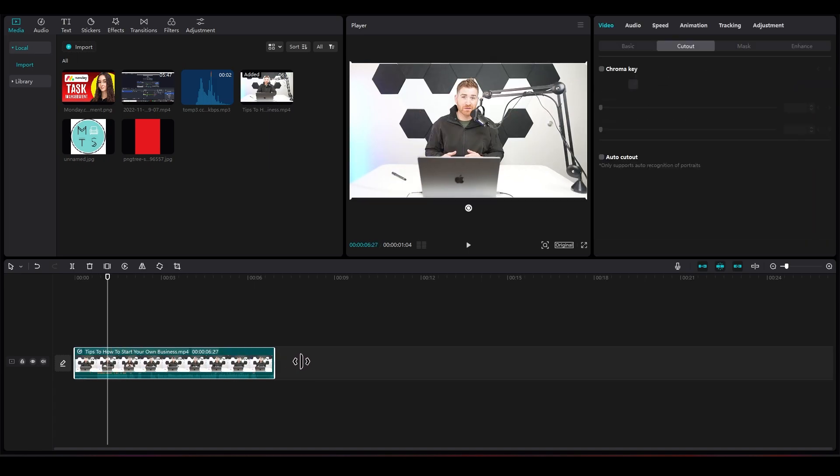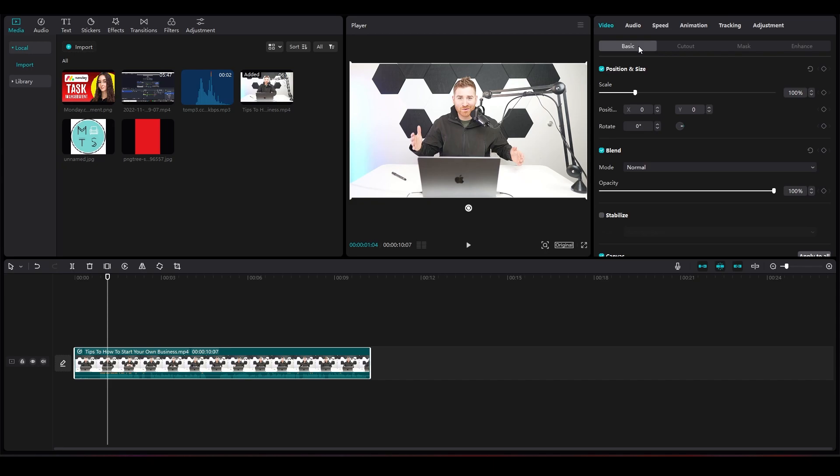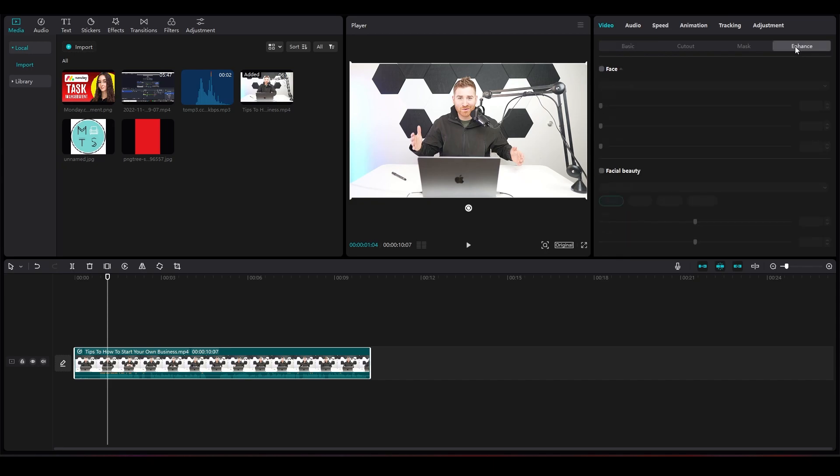Click on Basic, then click on Enhance, then click on Face. You can see that CapCut has now detected the face of the subject in my video.